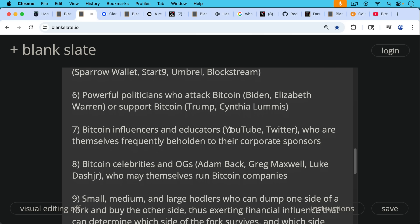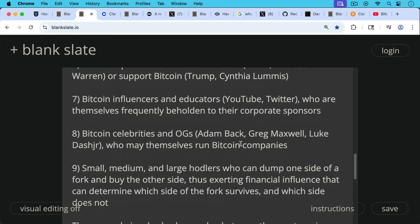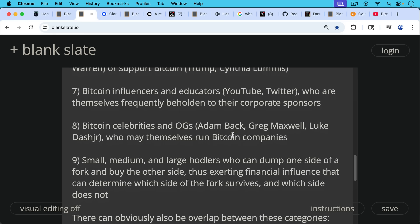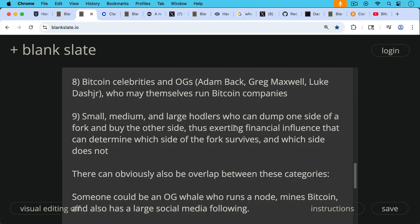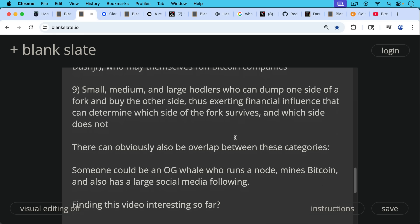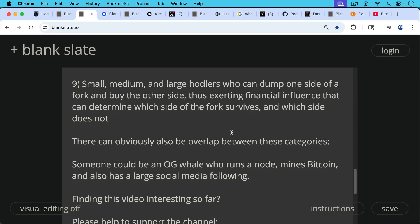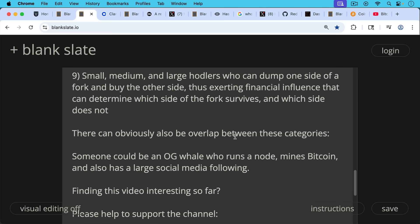Number eight, Bitcoin celebrities and OGs, people that everyone knows that have been around for a long time, like Adam Back and Greg Maxwell, Luke Dashjr, etc., who may themselves run Bitcoin companies. Number nine, small, medium, and large hodlers of Bitcoin who can dump or have the potential to dump one side of a fork and buy the other side of a fork, thus exerting financial influence that can determine which side of the fork survives and which side does not. There can obviously also be overlap between these categories. For example, someone could be an OG whale who runs a node, mines Bitcoin, runs a company, and also has a large social media following. So these categories are not watertight, obviously.